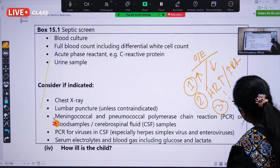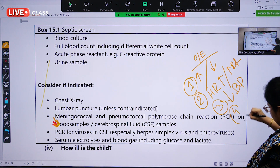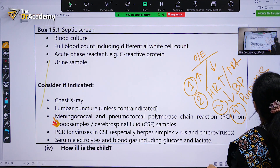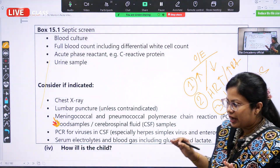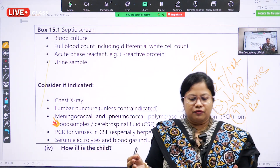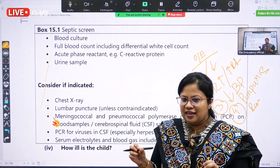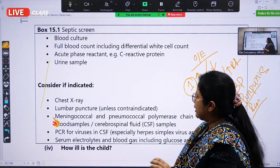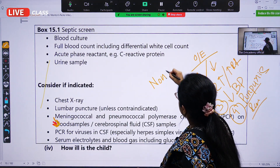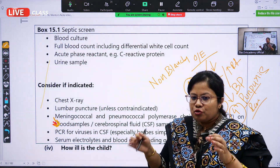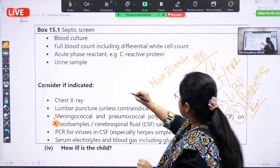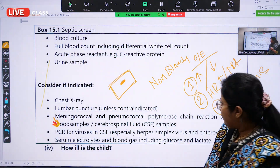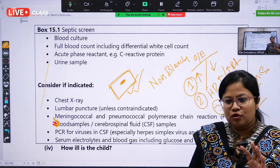Number three: there is low blood pressure — hypotension. Number four: there is presence of a purpuric rash. One significant rash specific to a particular septicemia is the non-blanching purpuric rash. Non-blanching means whenever you try to compress the rash with a glass slide, it will not disappear. This is significantly specific for meningococcal septicemia.